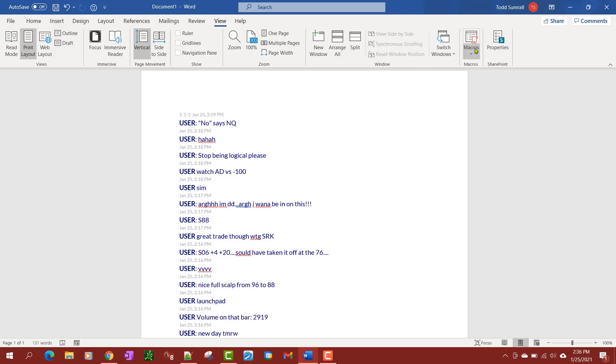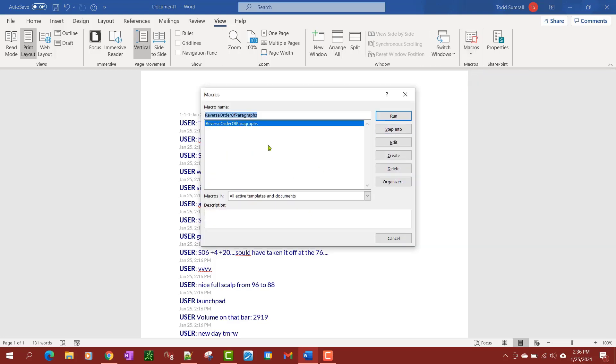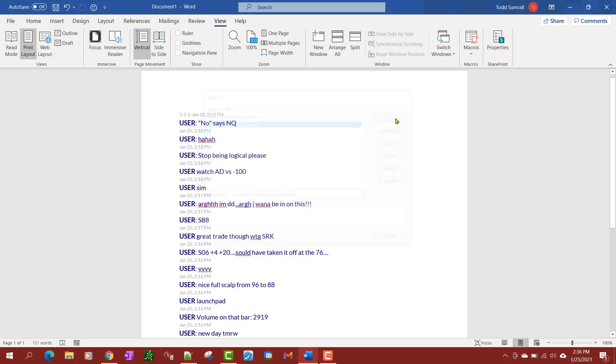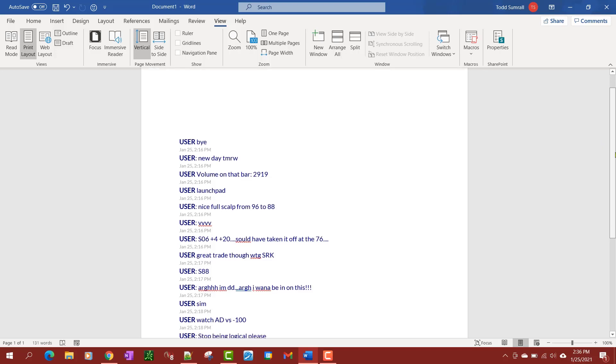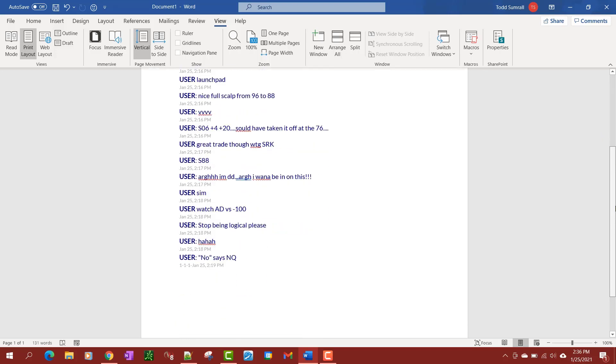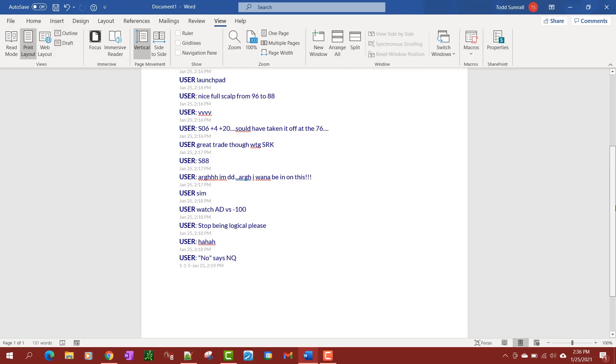We want to read bottom to top, so I've already got the macro and I'm going to show you how it works. Right here I call it reverse order of paragraphs and we're going to run. You'll notice now that the 2:16 PM is at the top and the 2:19 PM is at the bottom.